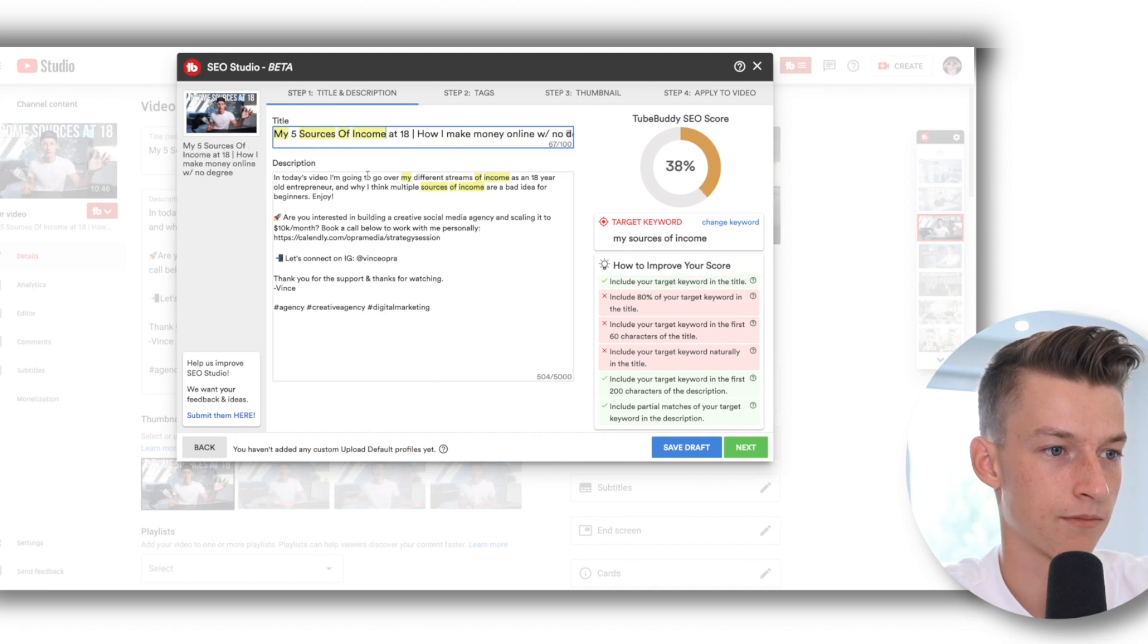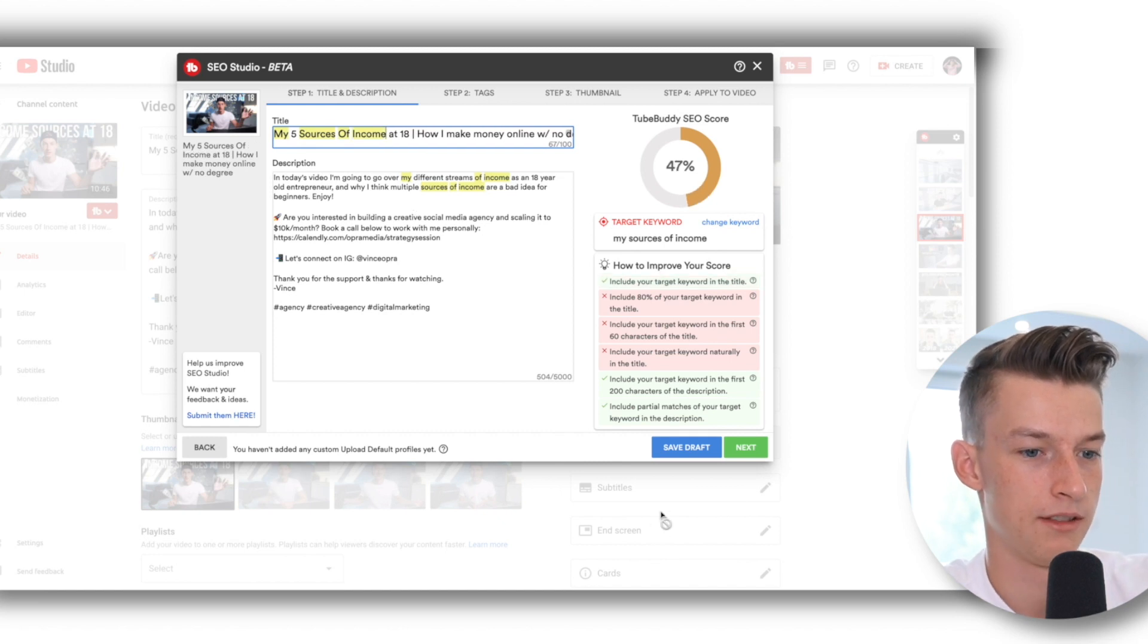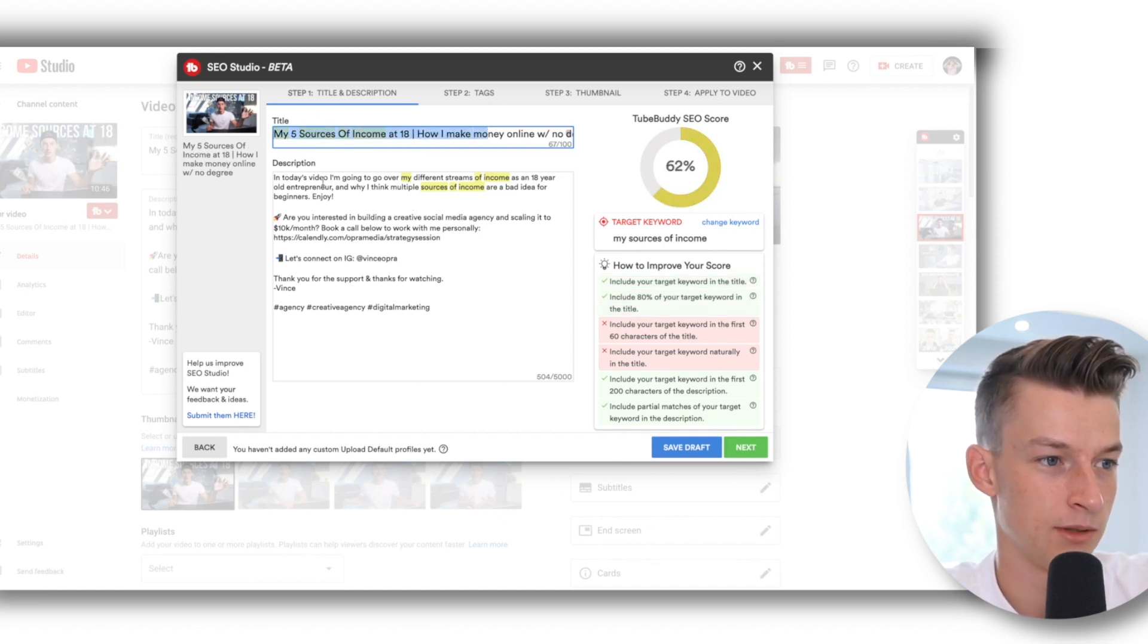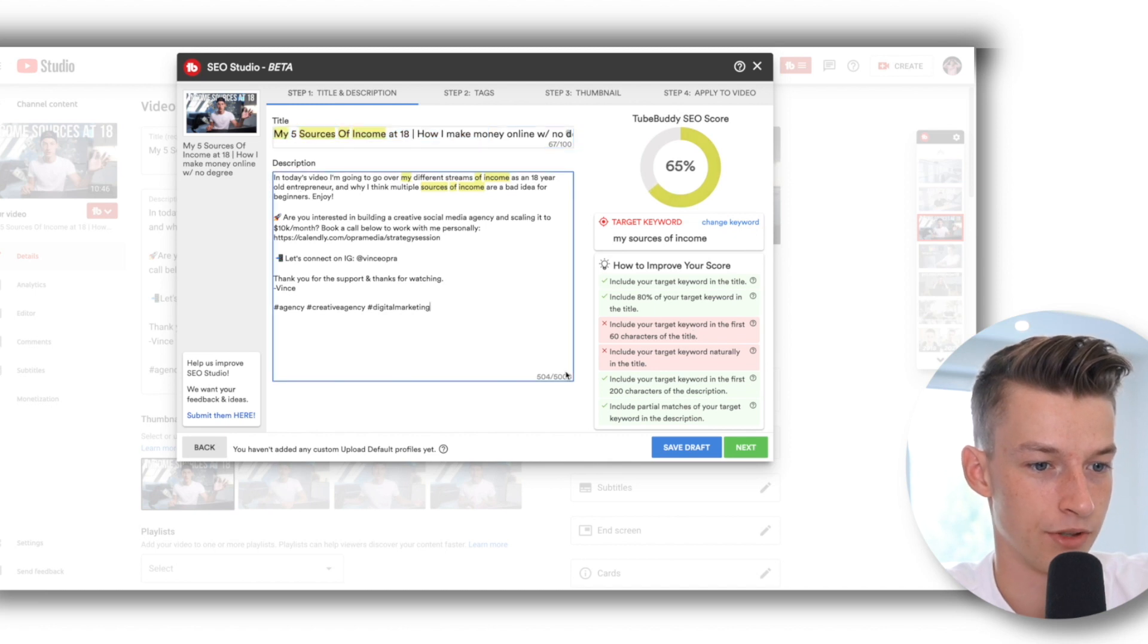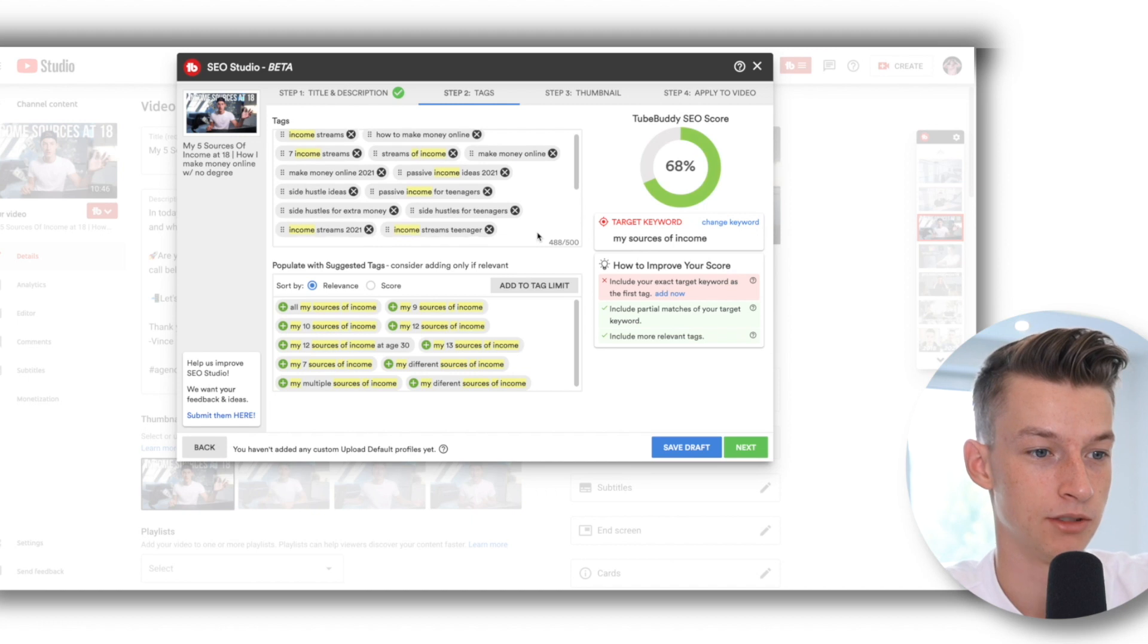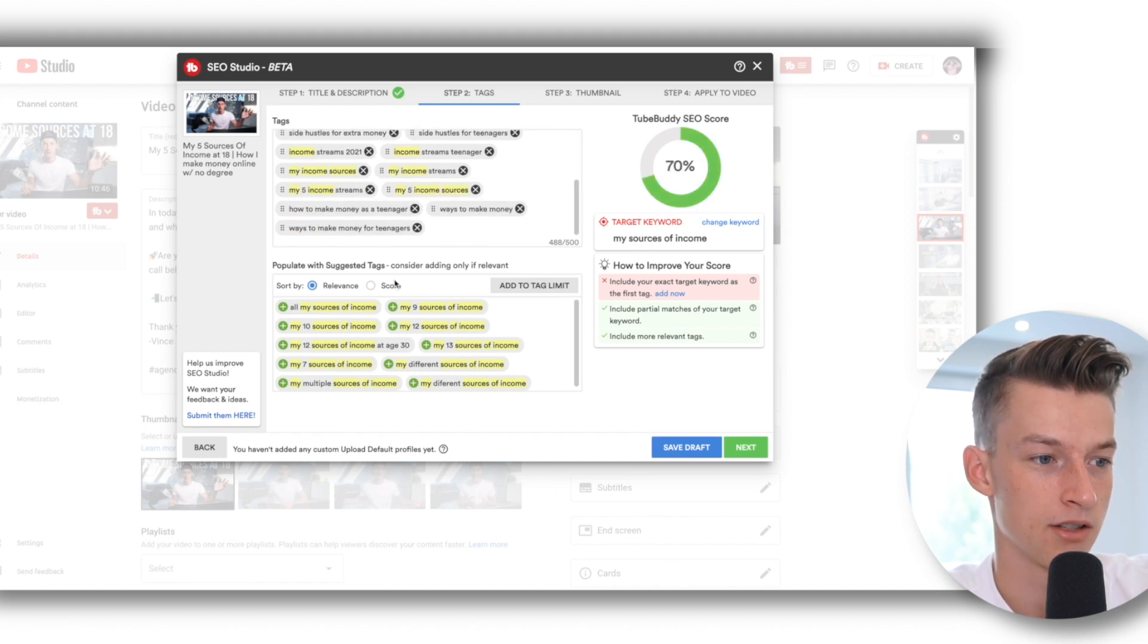So I'm just going to put that in there, and you can see once you have done the title and the description and it gave you a good score for that, you can then click on Next and then here it takes you to the tags.